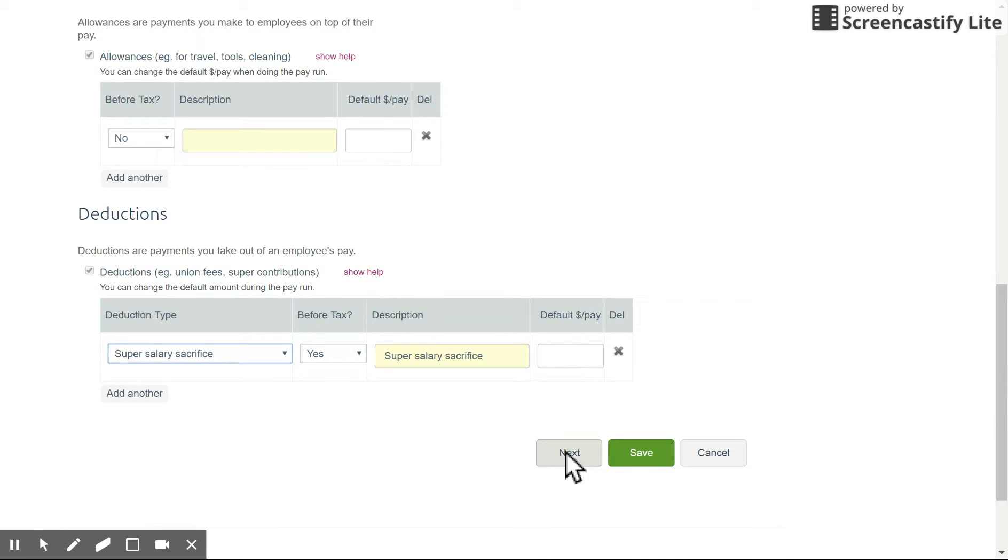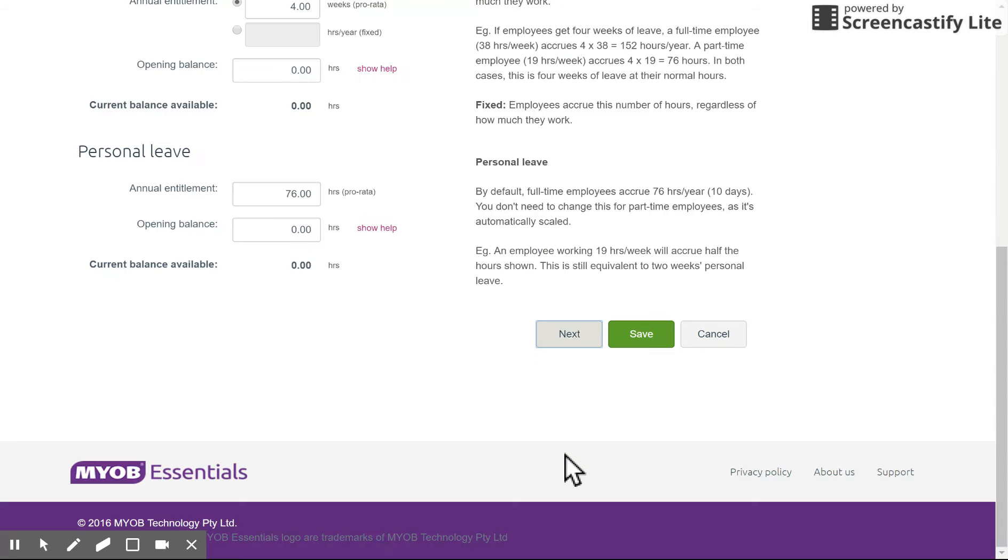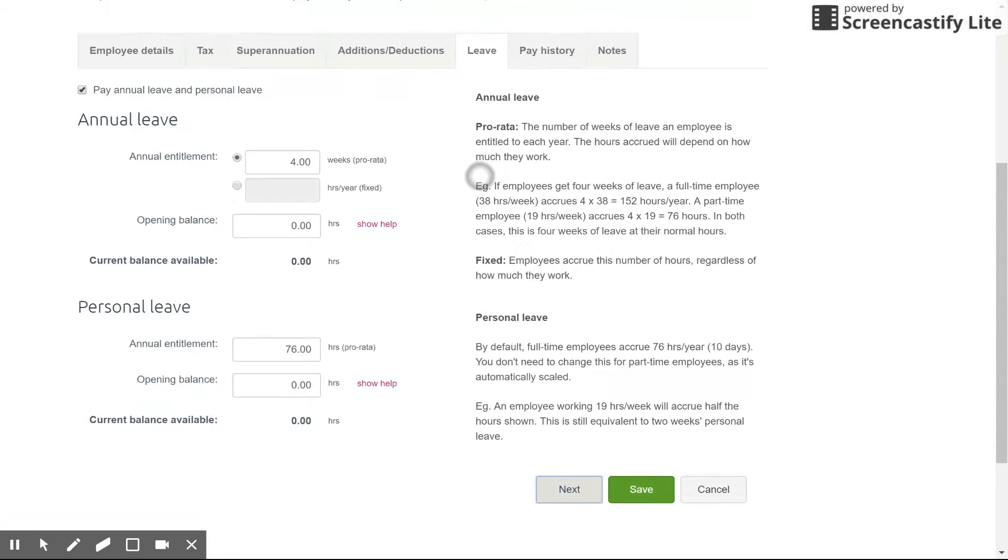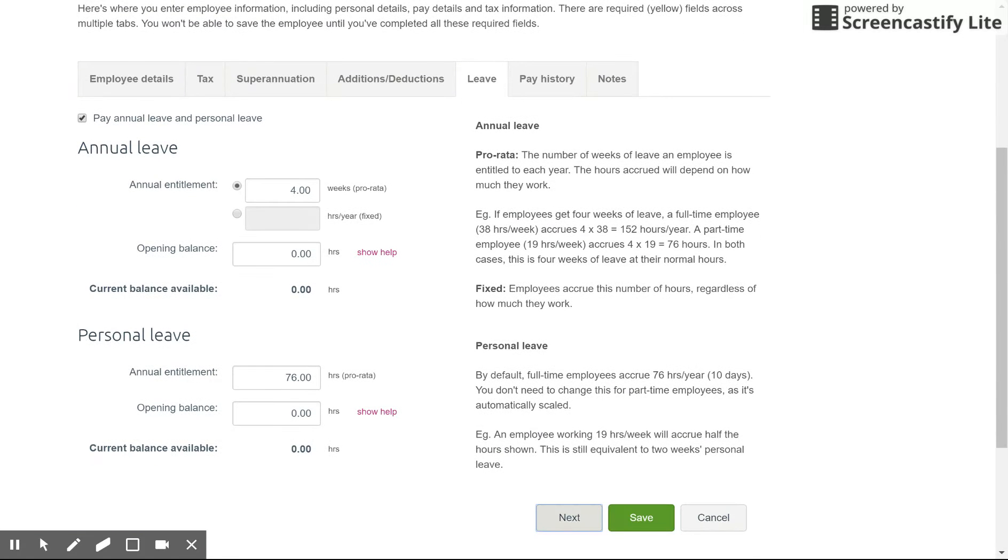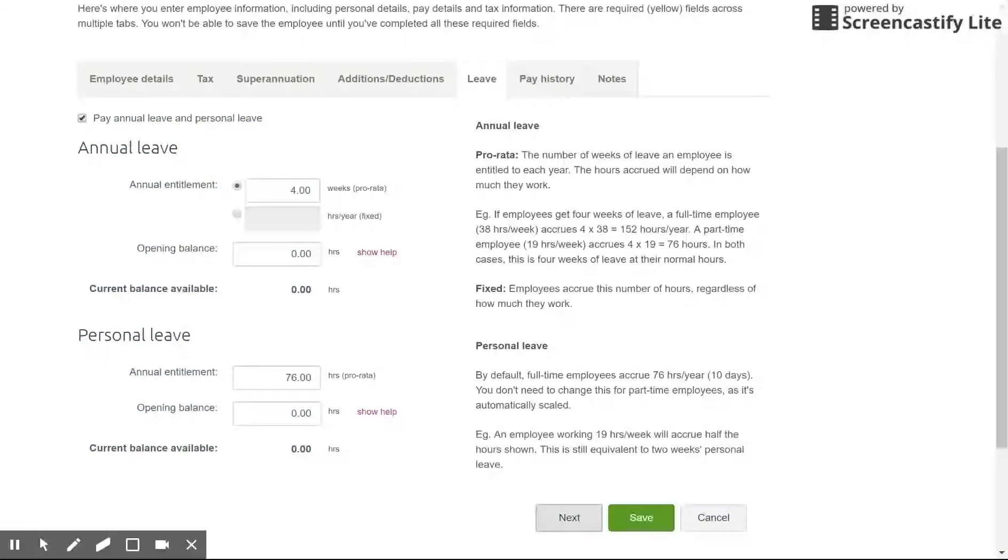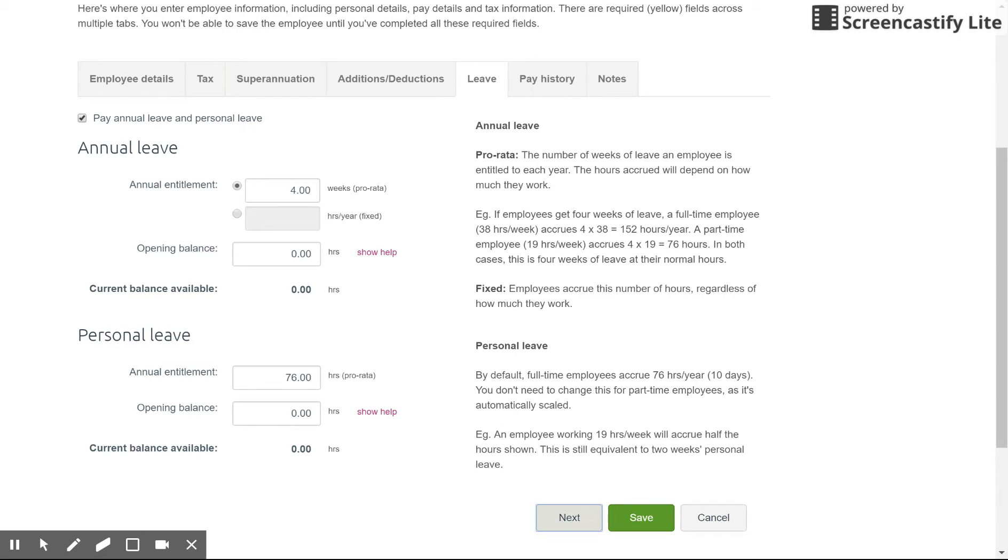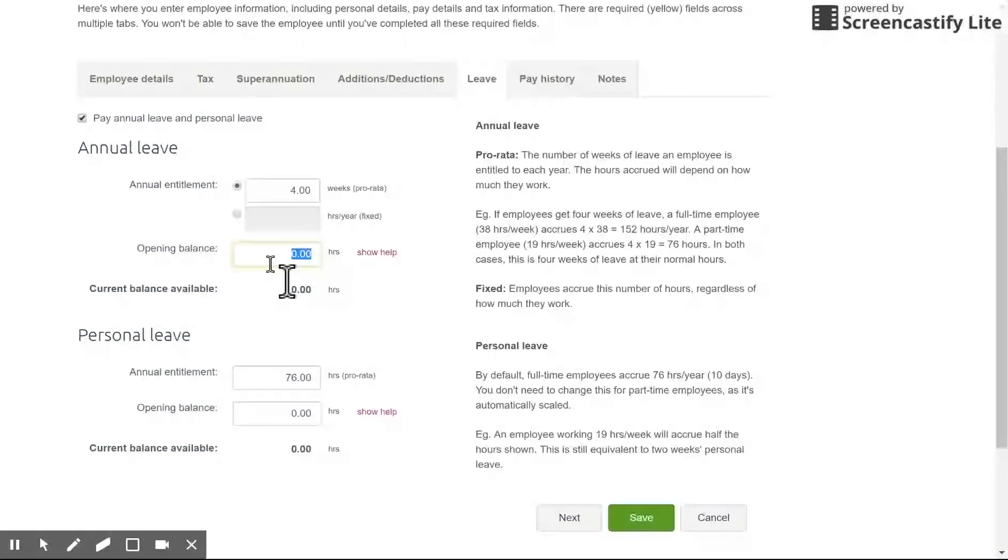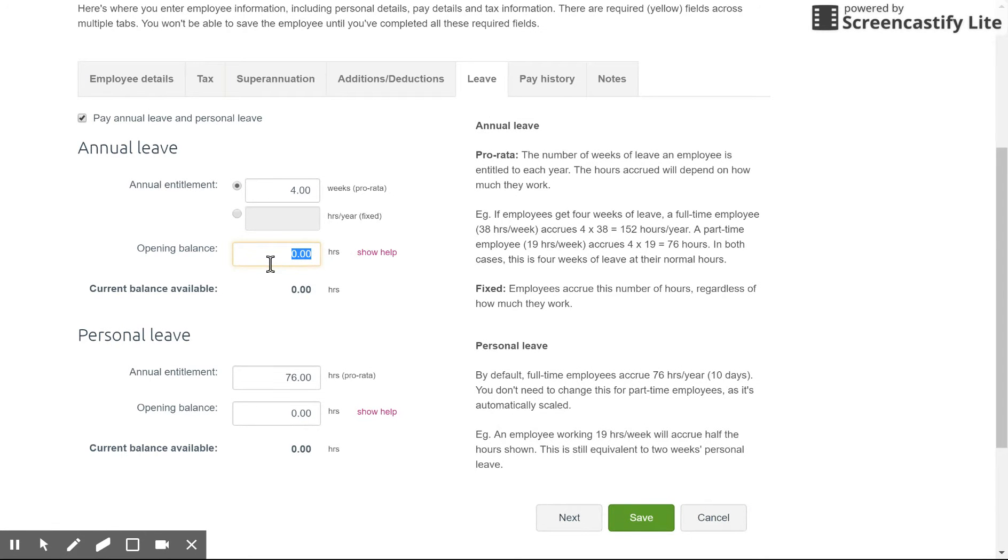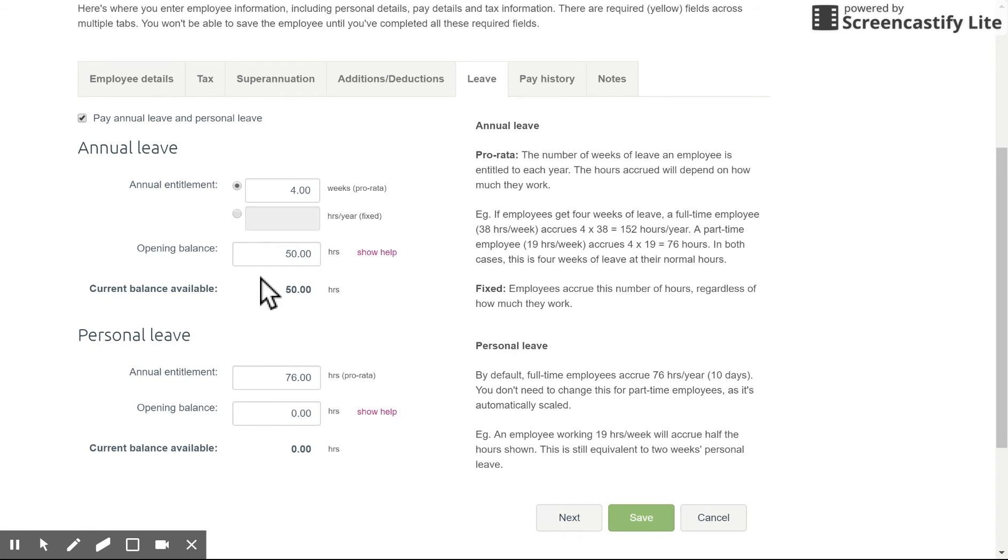Okay so clicking next from there we come up to our leave. So in the leave it'll basically automate based on what you've entered in employee details the standard award amounts for annual leave. So here we have the four weeks. If you're carrying them over from another software package or part way through a year you can nominate here an opening balance which means they will already have annual leave available or maybe negative annual leave. Simply enter in a minus in front of it if that is the case and that will adjust the current balance available here.